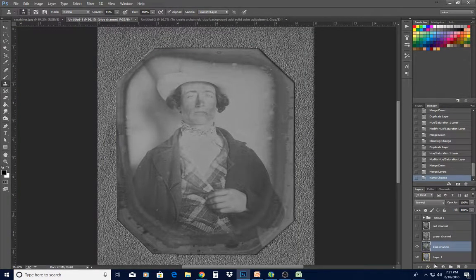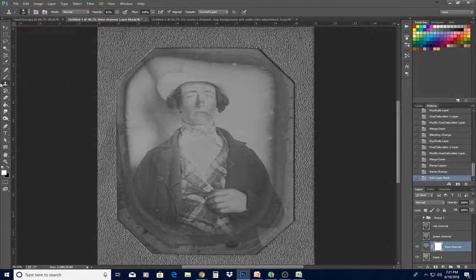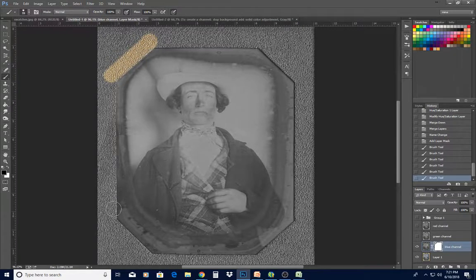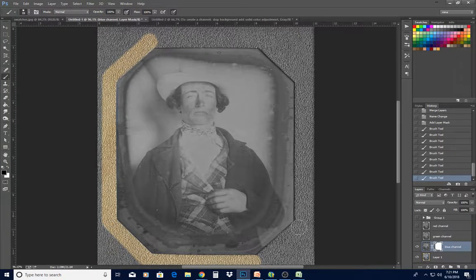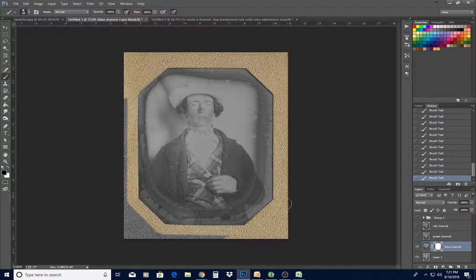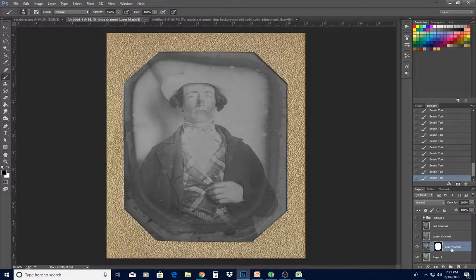If you want your gold frame back, just add a mask with a fairly hard brush, switch over to black. Click at a corner and then hold down Shift and trace the entire frame — just one click at a time to make straight lines. Then let go of Shift and fill in the rest. Now I have my pretty frame back.